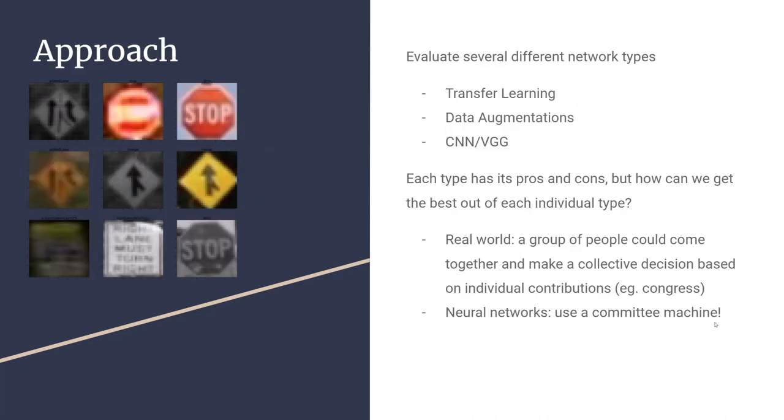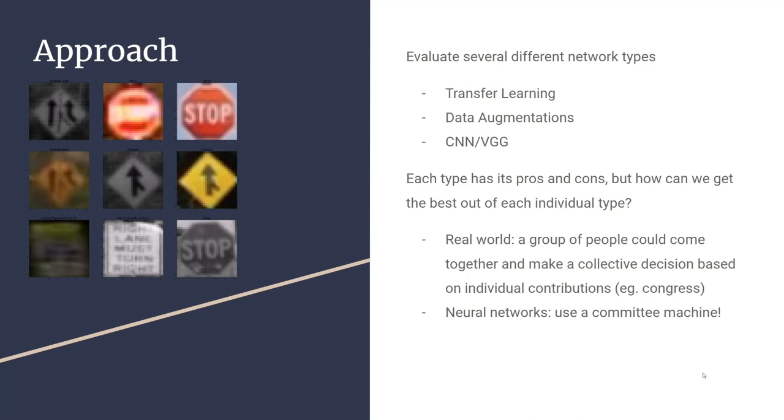To solve this problem, we used several different network types, such as transfer learning, which is pre-trained on a larger dataset. We used data augmentations for the images so that we can get more specific characteristics like text in grayscale. We used CNNs and VGGs. As you'll see in our results, each approach has its own pros and cons. But how can we get the best out of each individual type?